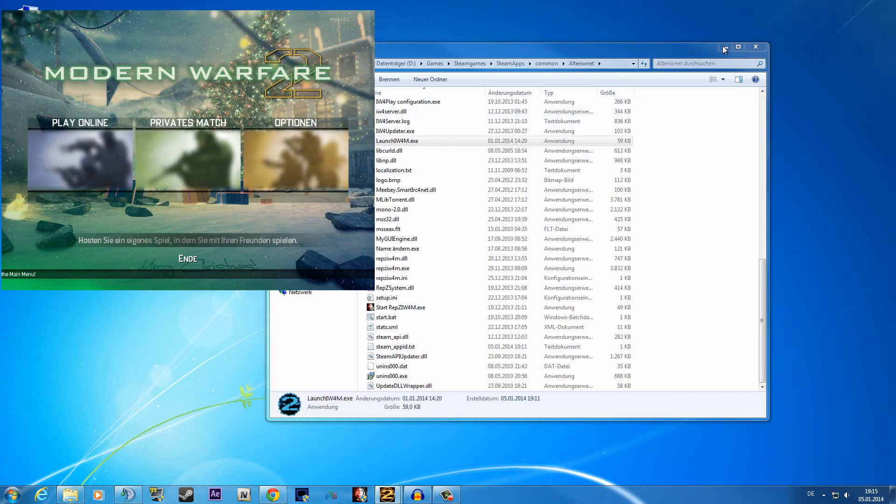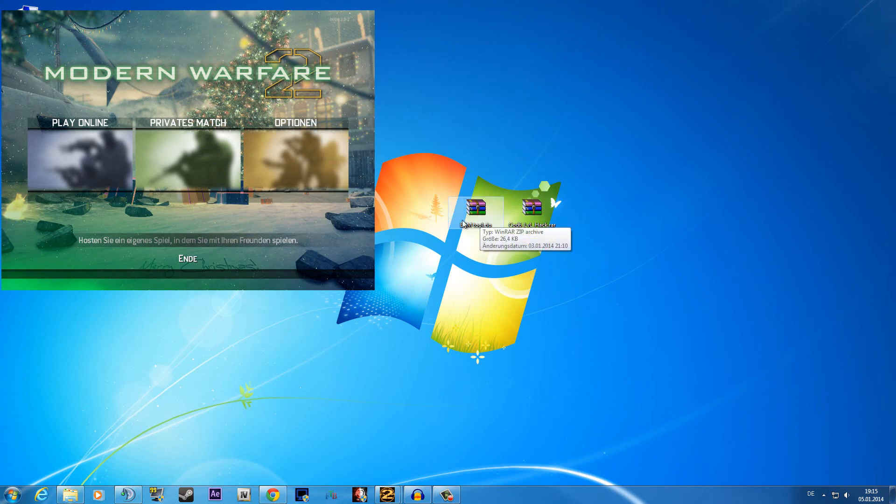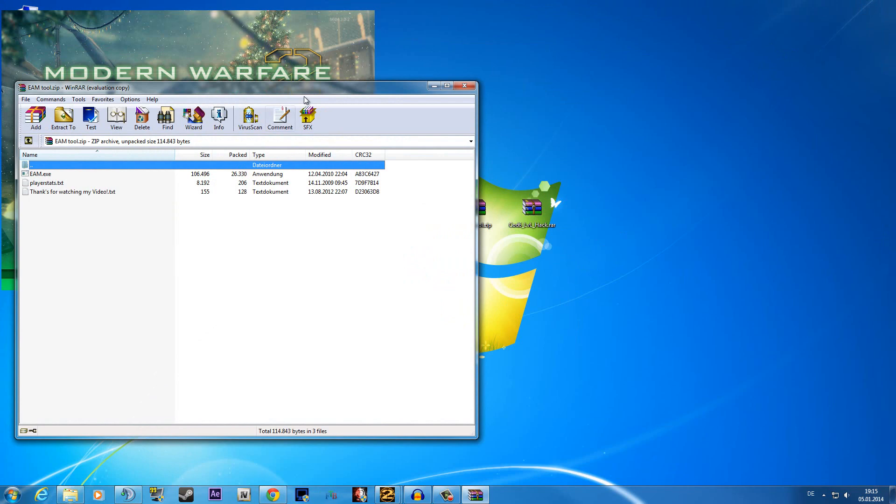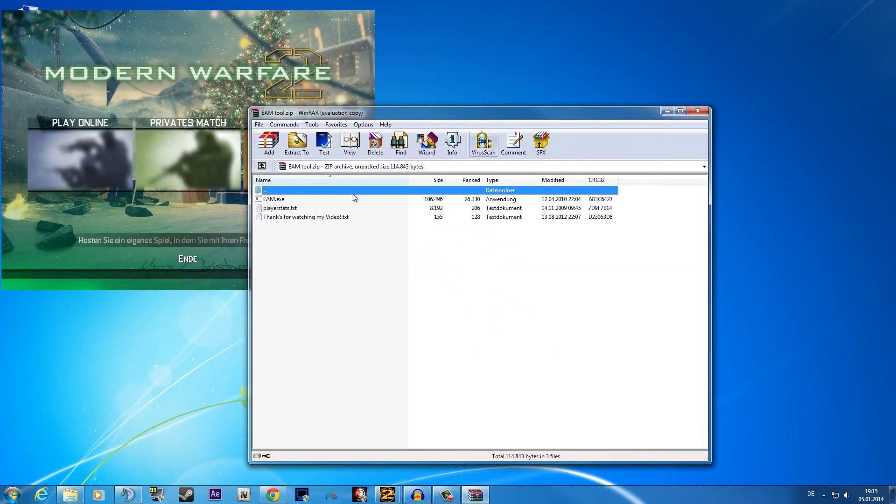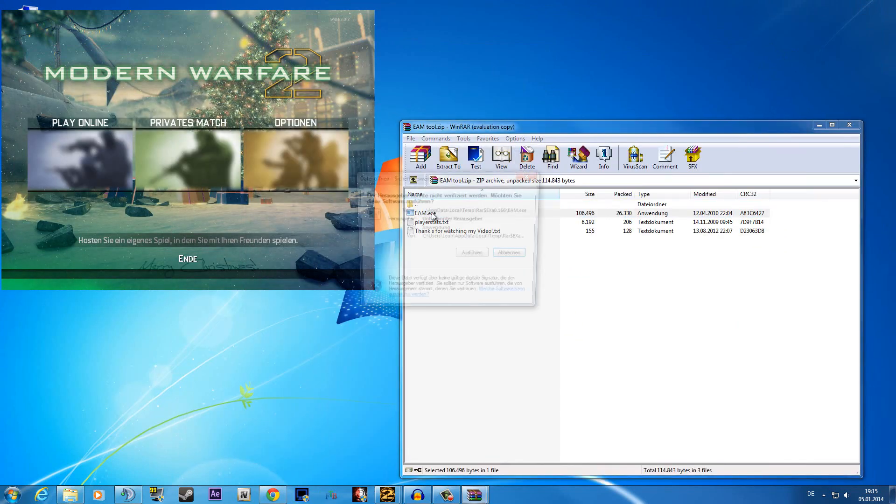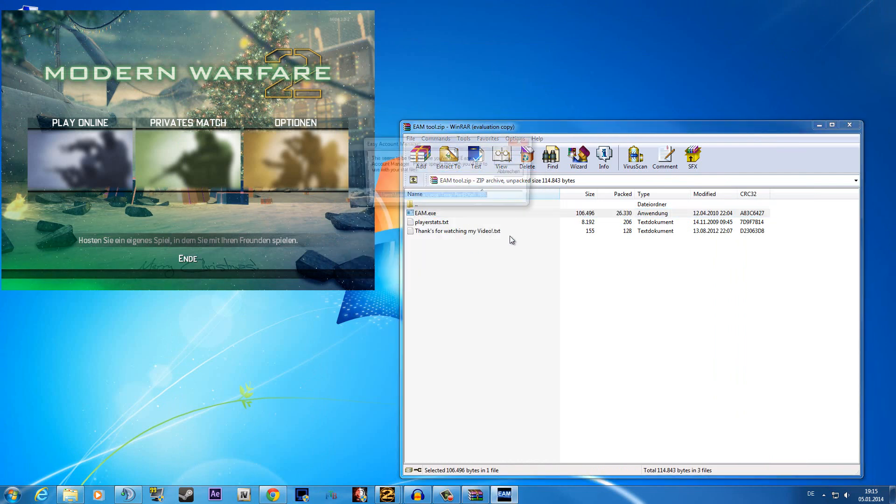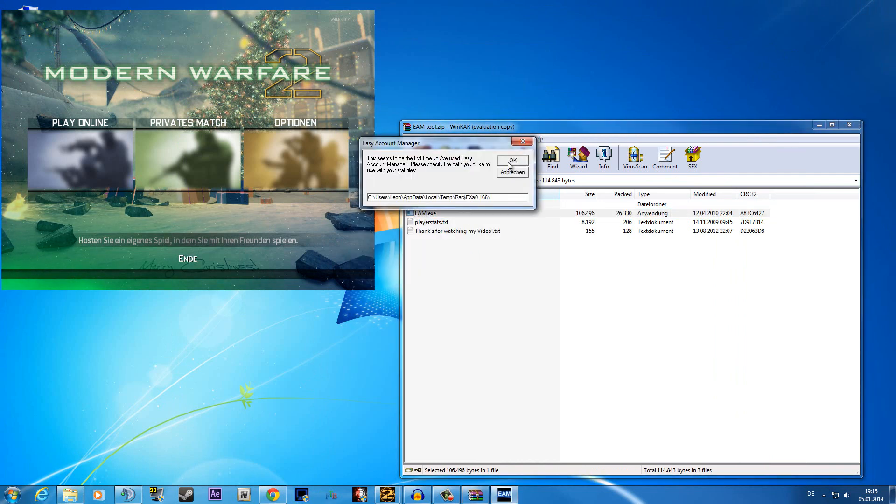So to use that I post two links in the description from two different level hacks. The first level hack is the EAM tool, the Easy Account Manager. Just open up the file, start the Easy Account Manager.